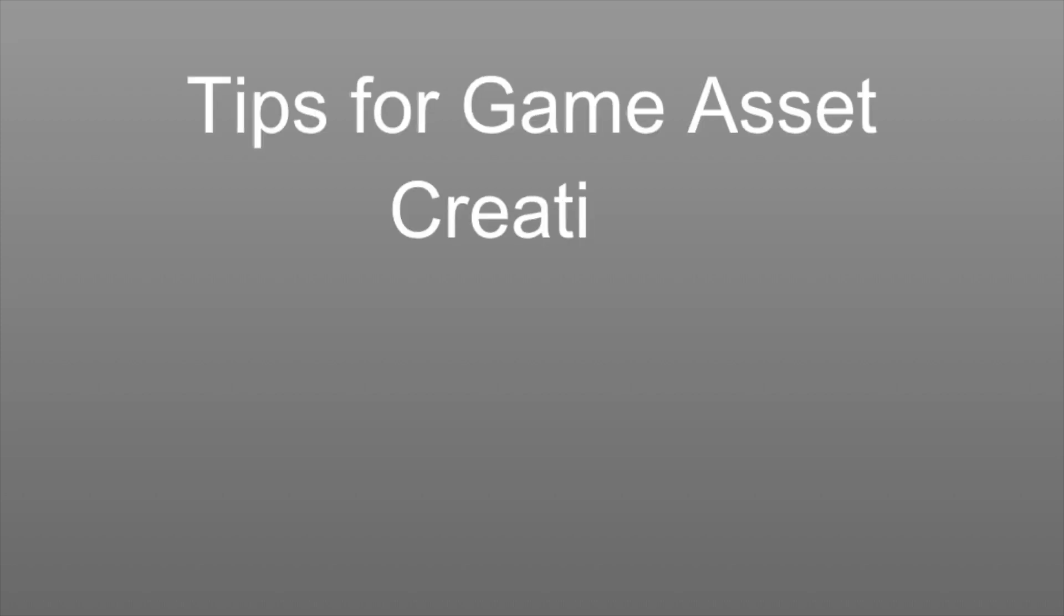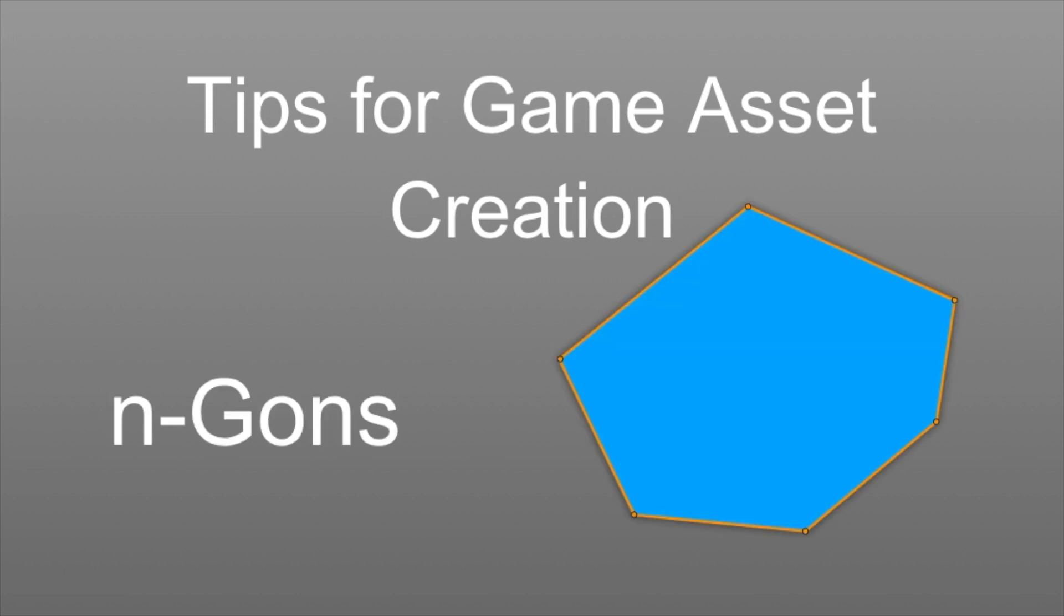Hello and welcome back everyone to another Tips for Game Master Creation video. Today we're going to talk about a much-discussed topic and that is NGONs. So let's get right into it and see what NGONs actually are.